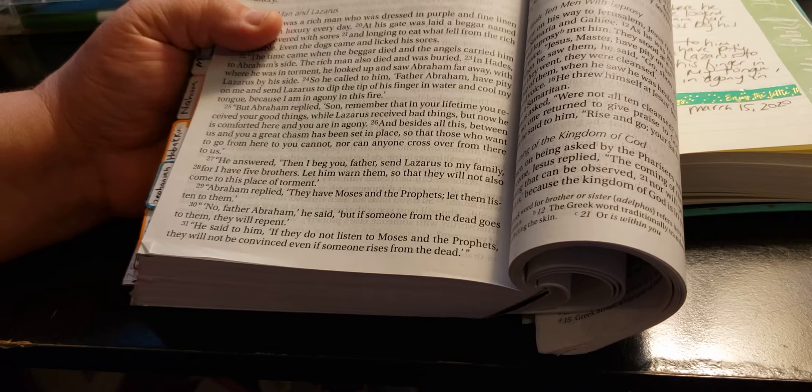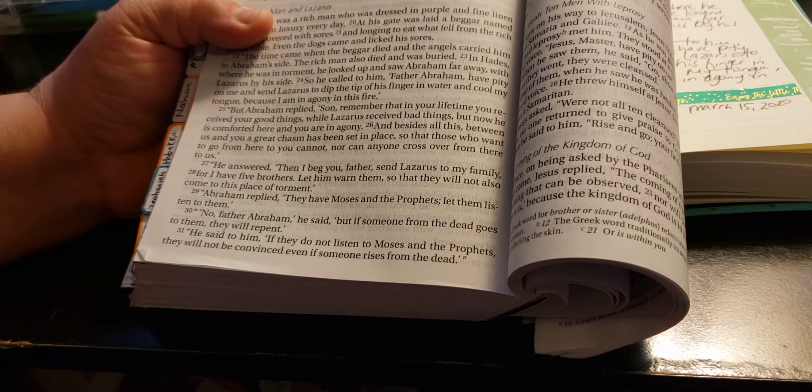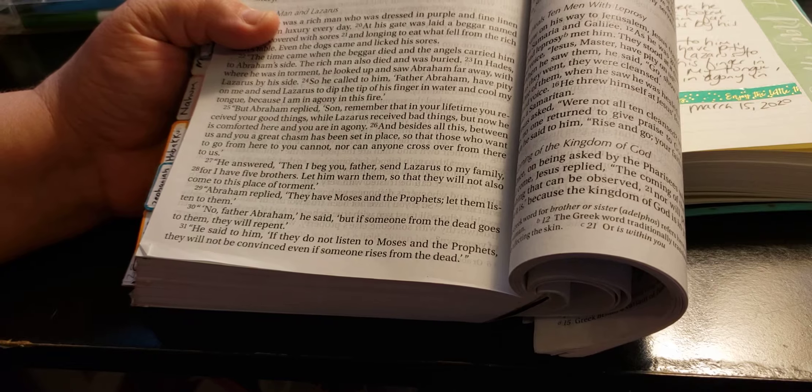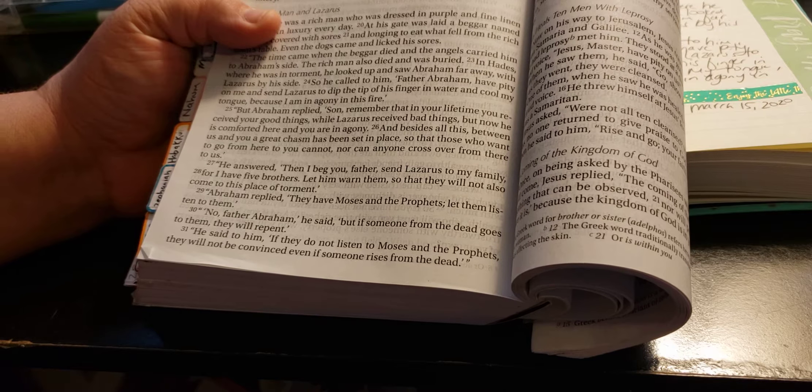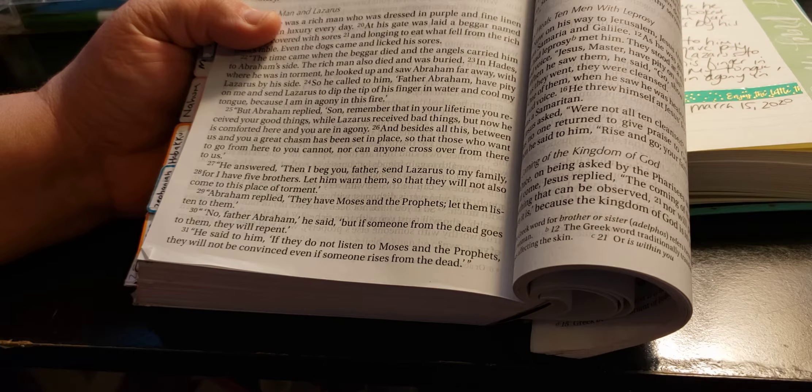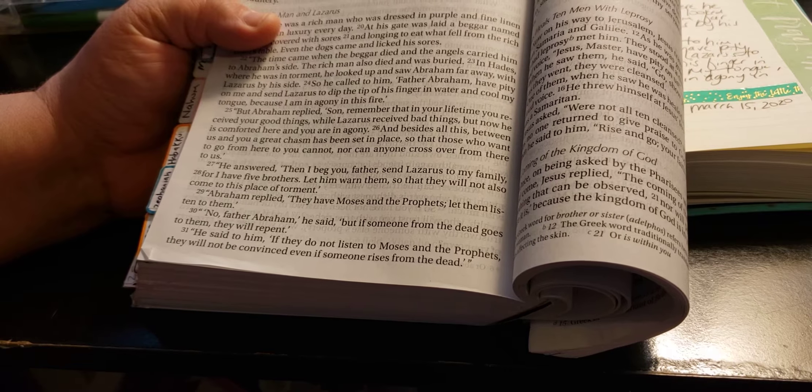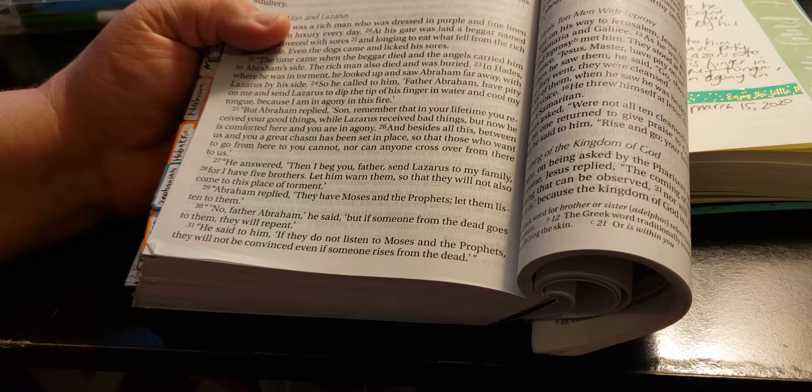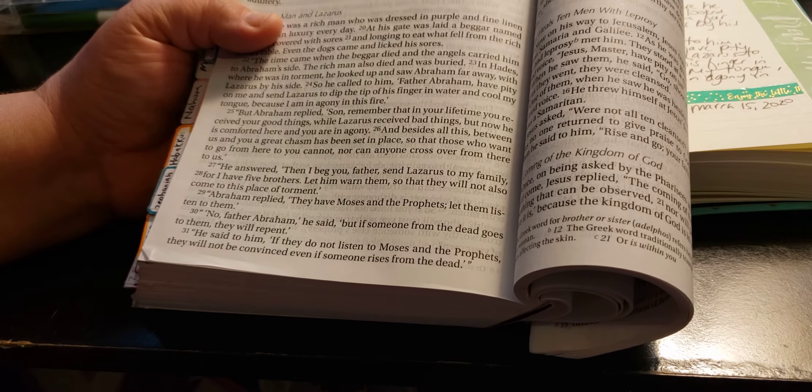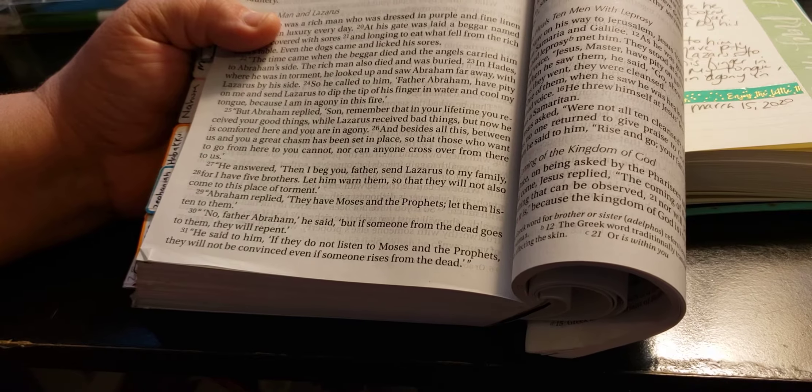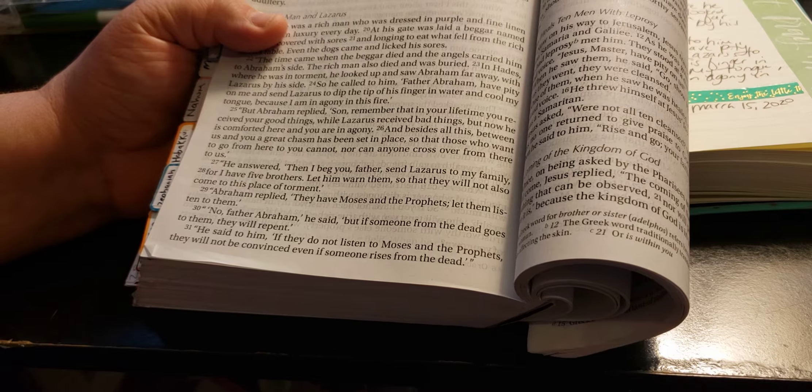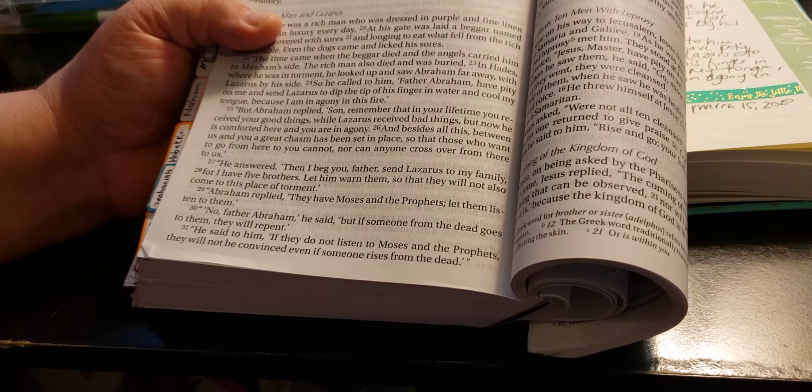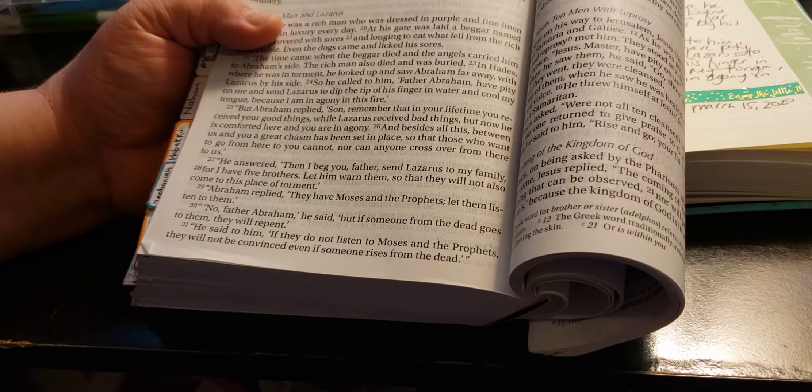He answered, Then I beg you, Father, send Lazarus to my family. For I have five brothers. Let him warn them, so that they will not also come to this place of torment. Abraham replied, They have Moses and the prophets. Let them listen to them. No, Father Abraham, he said. But if anyone from the dead goes to them, they will repent.